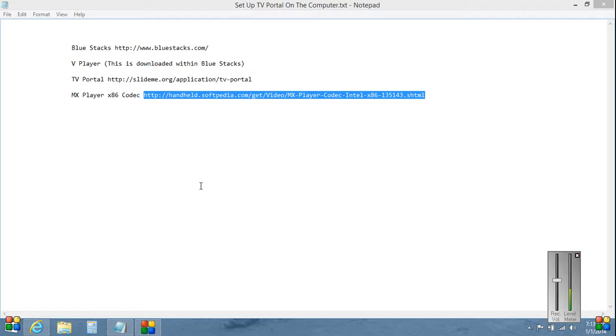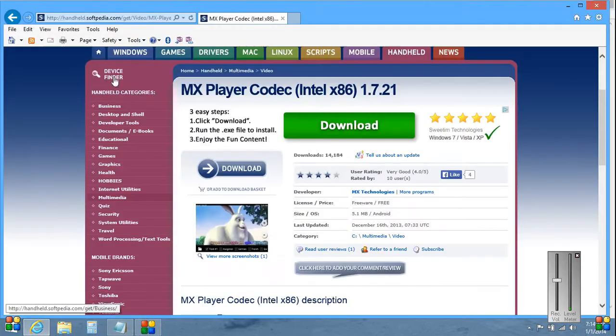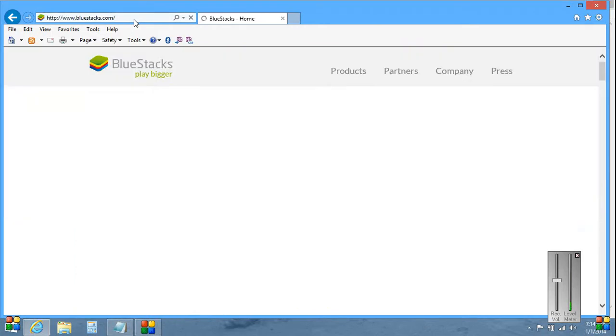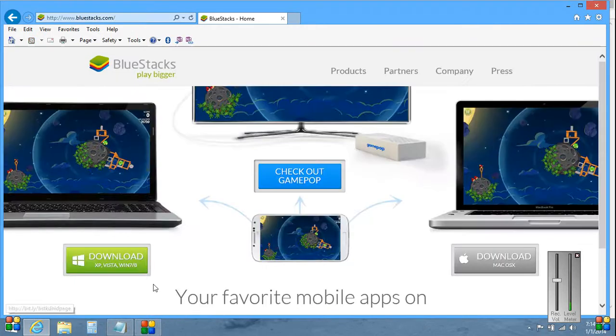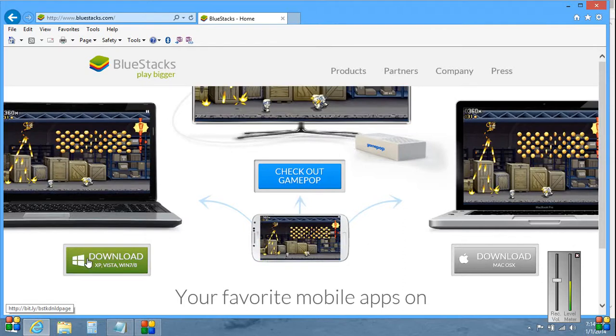The first one is called BlueStacks, so we're going to go out to the website. Basically just download this program by hitting this green button. Takes a little while but it's going to be worth it, you're going to love it.